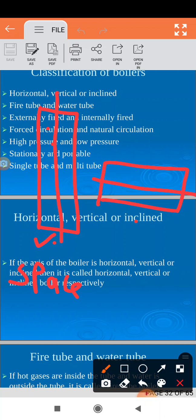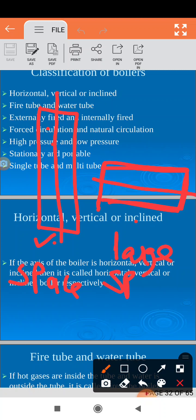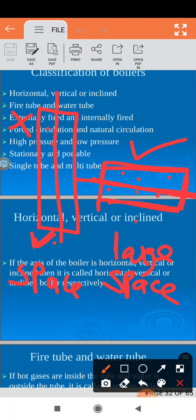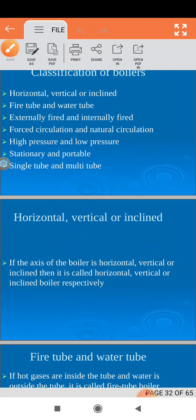If the boiler is horizontal, then it requires more space — it requires large space. But at the same time, it requires less height. So the horizontal boiler requires large space, and that is the problem with horizontal boilers.